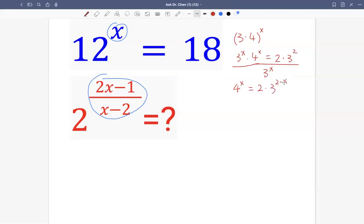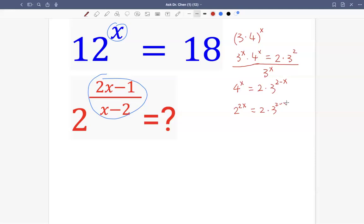It's not too far from x minus 2 — this is the negative of x minus 2. Then 4 raised by x is 2 raised by 2x, because 4 is 2 squared, so the square of 2 times x is 2x. Then it equals 2 times 3 raised by 2 minus x.